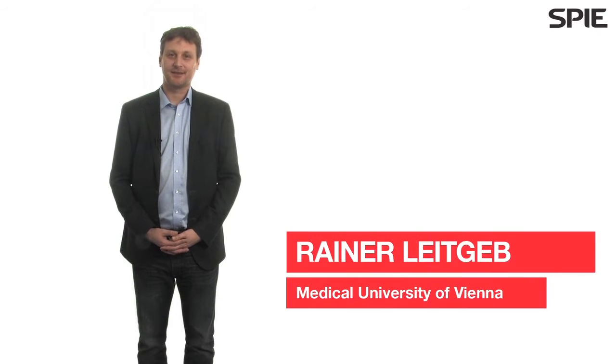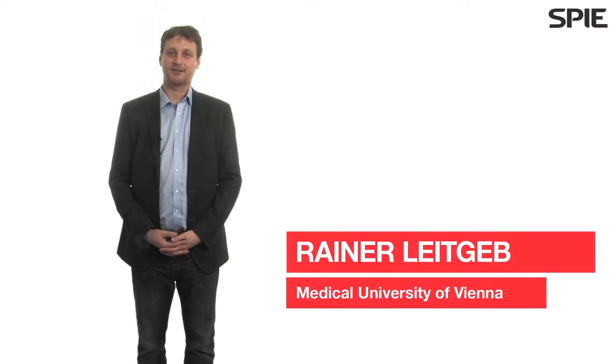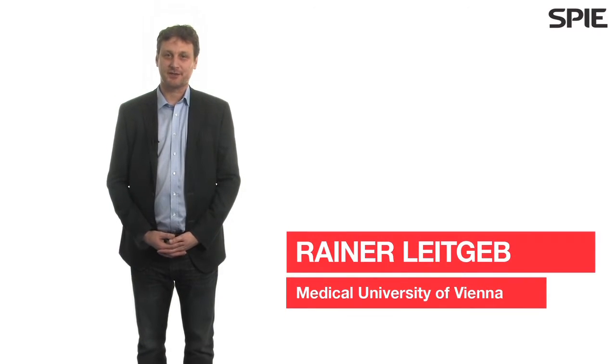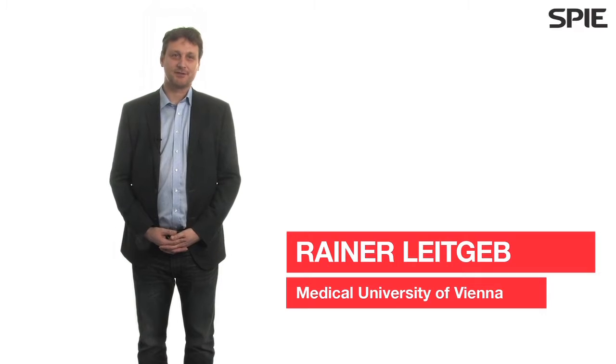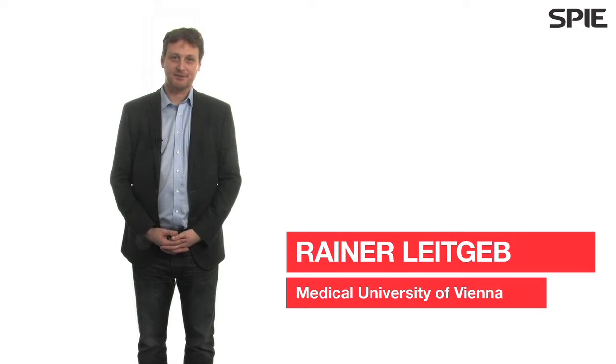Hello, my name is Rainer Leitgepp. I'm from the Medical University in Vienna. I'm working as an associate professor at the Center for Medical Physics and Biomedical Engineering.